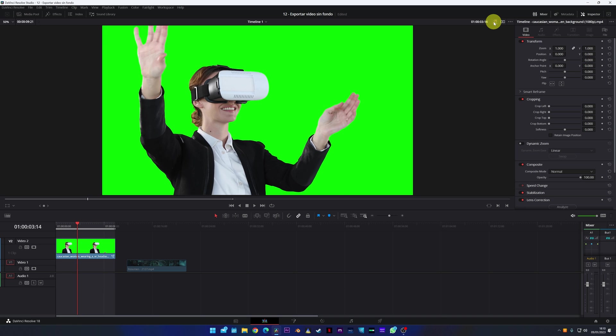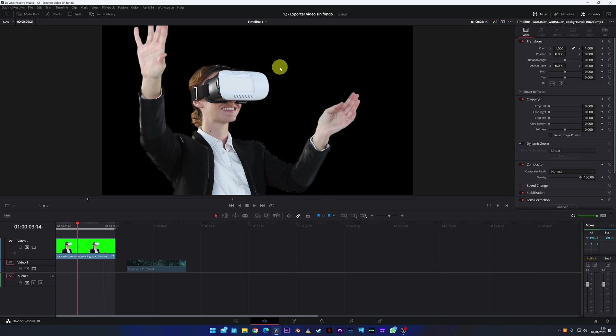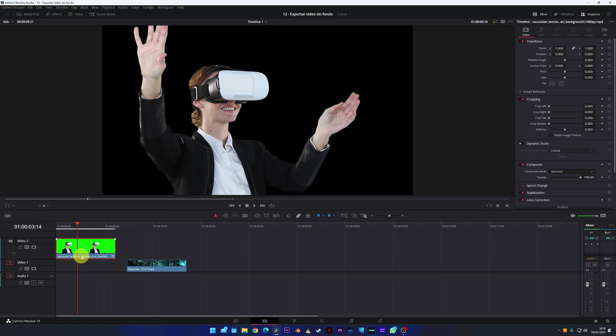In today's tutorial, I will show you how to export a video without a background. In my timeline, I have a video with a green chroma from which I have removed the chroma.